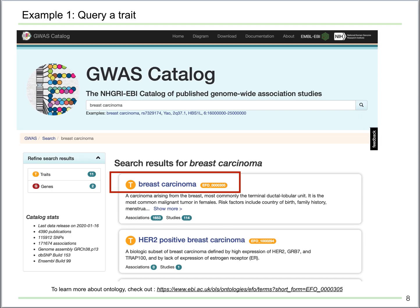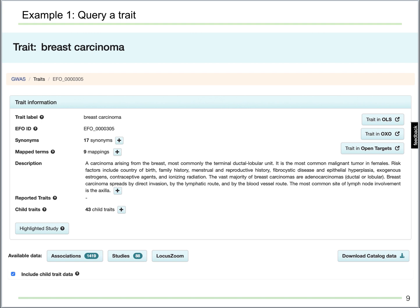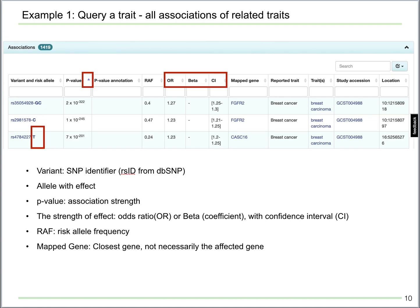Now let me show you some examples of how it looks when we explore the GWAS catalog. Let's first try searching breast carcinoma. There will be multiple related traits showing up, and each of them is assigned an ontology number. You may learn more about the ontology from the link provided, but let's first select the first one that is most relevant. In the trait page, you can notice that there are more than 1,400 associations from GWAS studies.